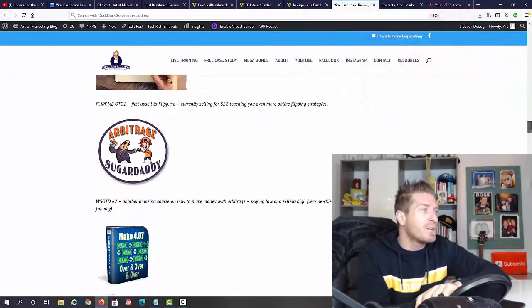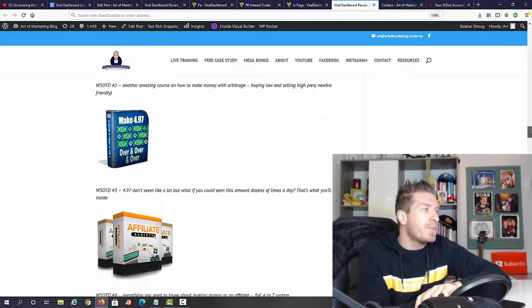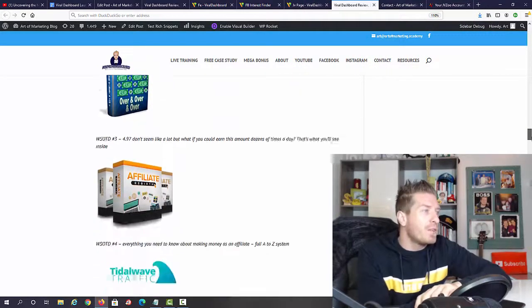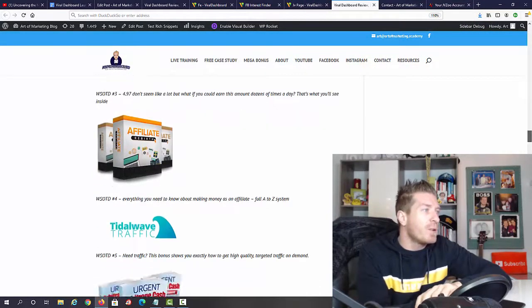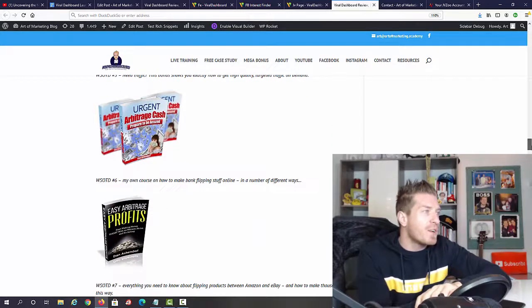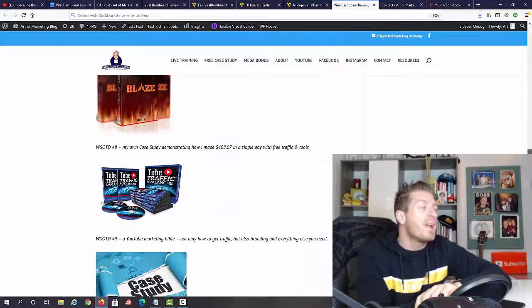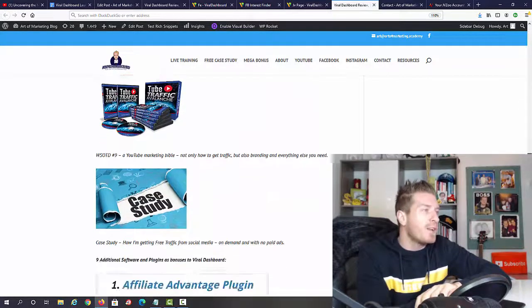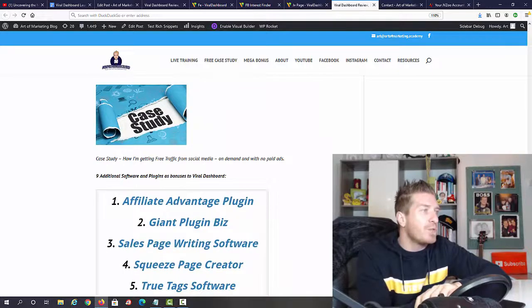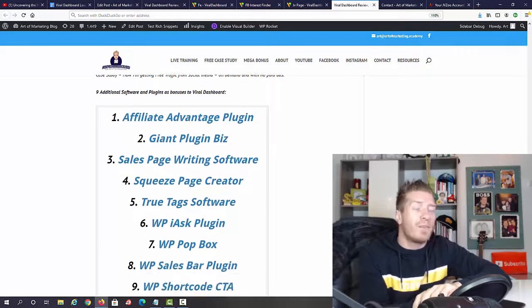Flip me with flipping income booster, my top-selling course arbitrage sugar, 90 make for 97 over and over again, affiliate rebirth, tidal wave traffic, urgent arbitrage cash, easy arbitrage profits, blaze tube, traffic avalanche, a case study on free traffic, and a bundle of additional plugins.